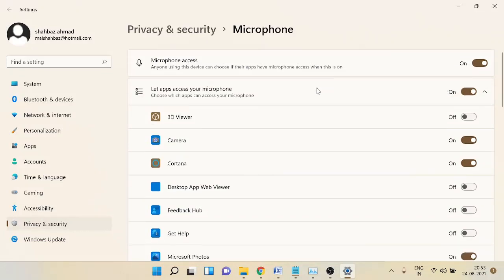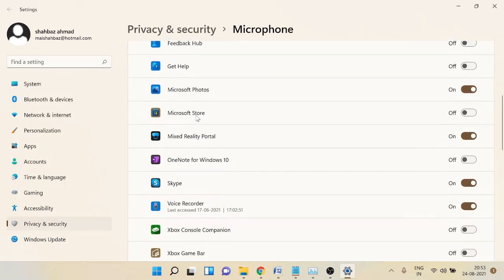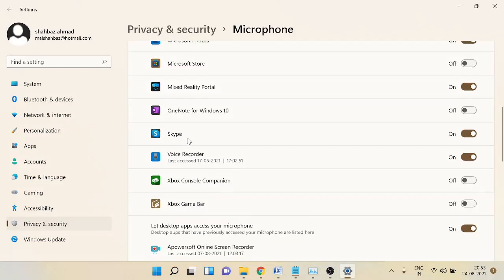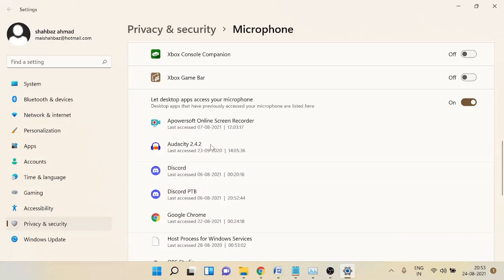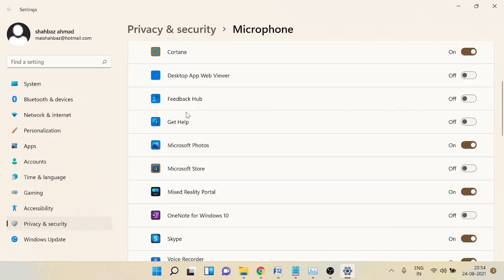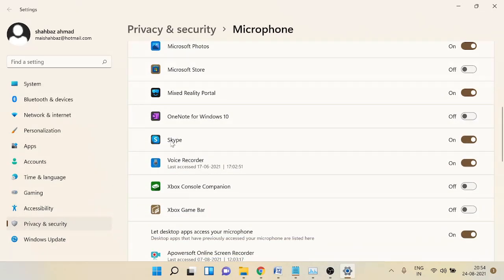When you scroll down you will see all the apps. If you have trouble with any specific app like Skype or any other, these are the desktop applications, so make sure the option 'Let desktop apps access your microphone' has also been enabled. You can see Discord and Google Chrome have access, so there won't be any problem. For Skype, make sure the option in front of it is also enabled.